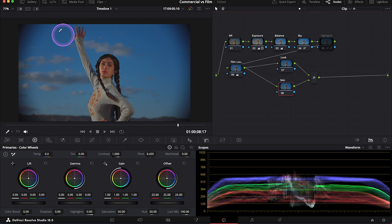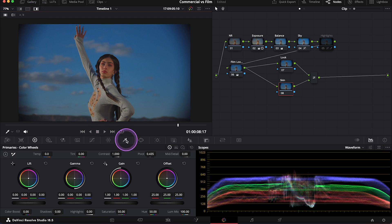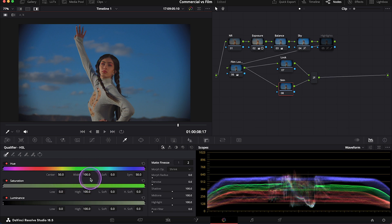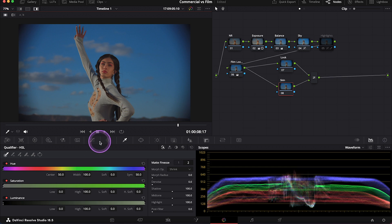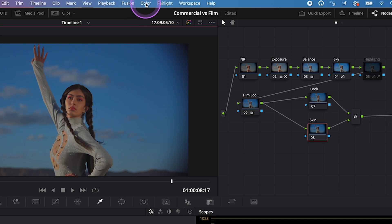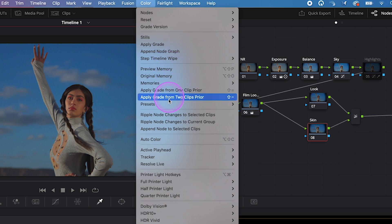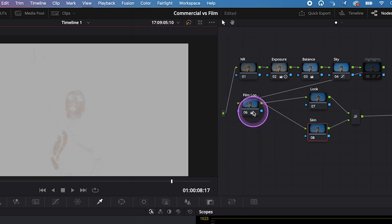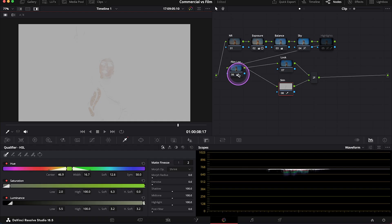So let's move on to that. I will select the skin note, and I will turn the highlight on again to be able to see the selection. And we could simply use the qualifier, and we could manually select the skin tones. But there's actually an easier way of doing it. So we can go up here to color, then presets, and let's select six vector yellow. And this will automatically select the yellow parts of the clip.